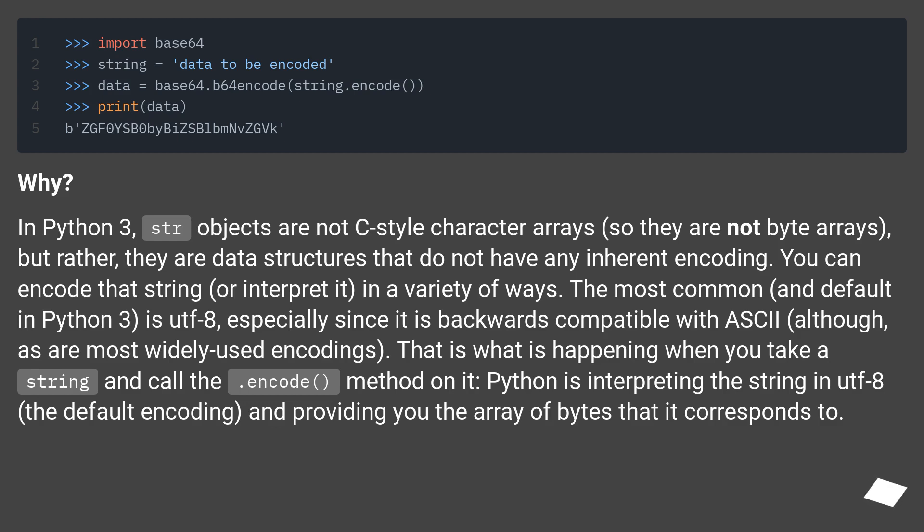That is what is happening when you take a string and call the .encode() method on it. Python is interpreting the string in UTF-8, the default encoding, and providing you the array of bytes that it corresponds to.